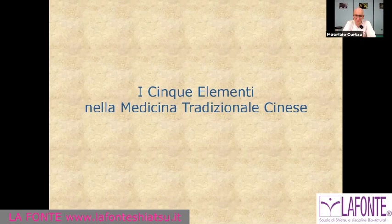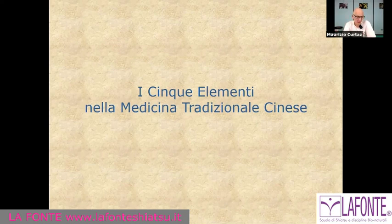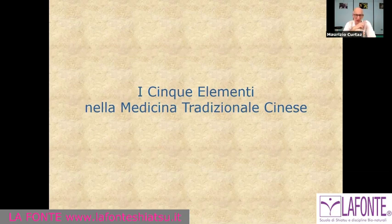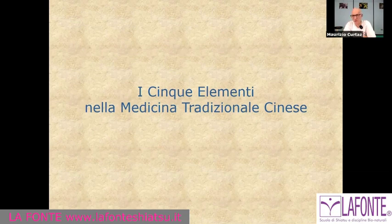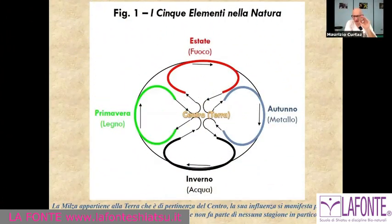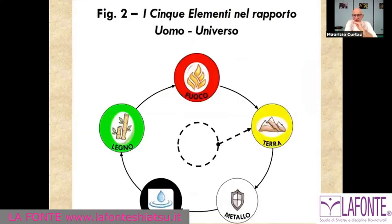First, to understand a little bit about the relationship between human beings and the microcosmos and the macrocosmos — that is, the relationship between human beings, earth, and cosmos. More than anything, to understand our position and our connection to the cosmos. The five elements define the relationship of human beings with the universe.